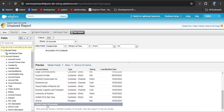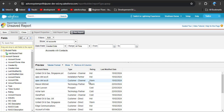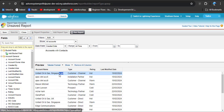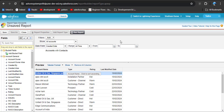Here you can see only 18 records are displayed, meaning these 18 records contain contact records. To cross-check, I am copying the account name 'United Oil and Gas' and navigating to the Account records to verify.